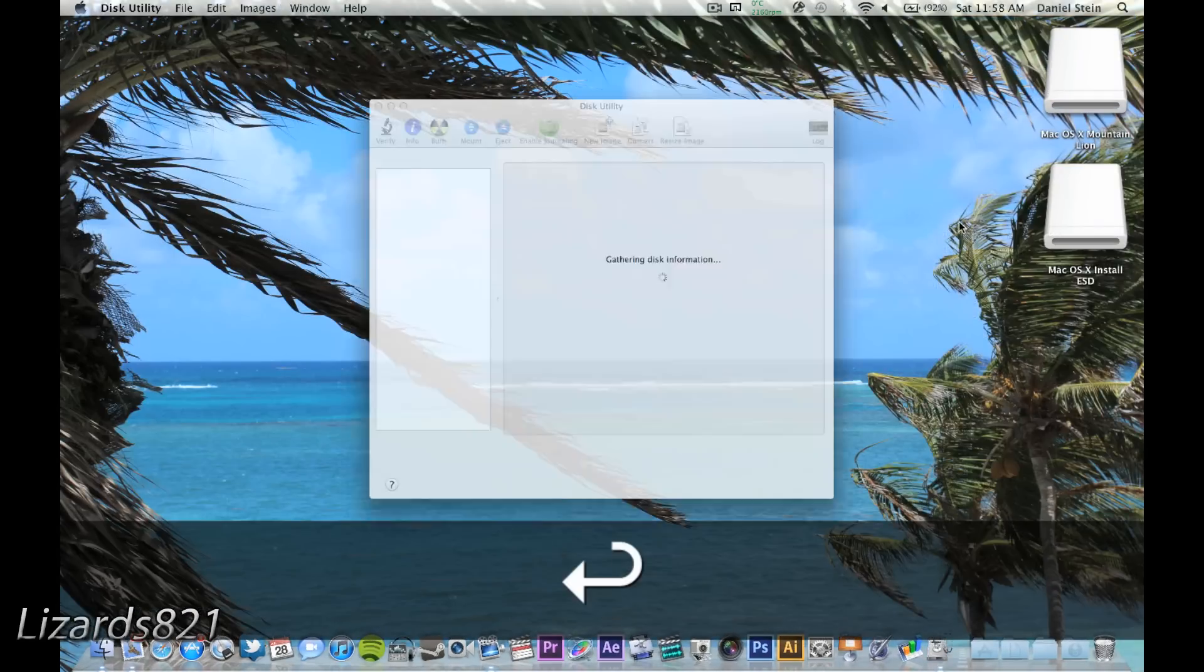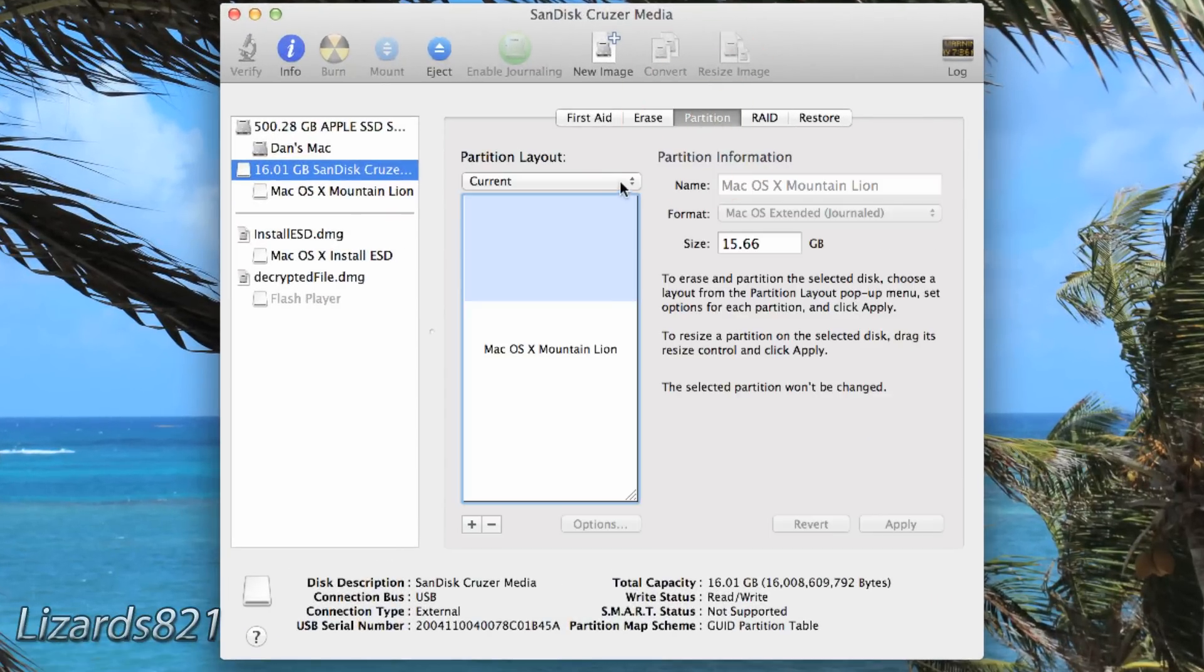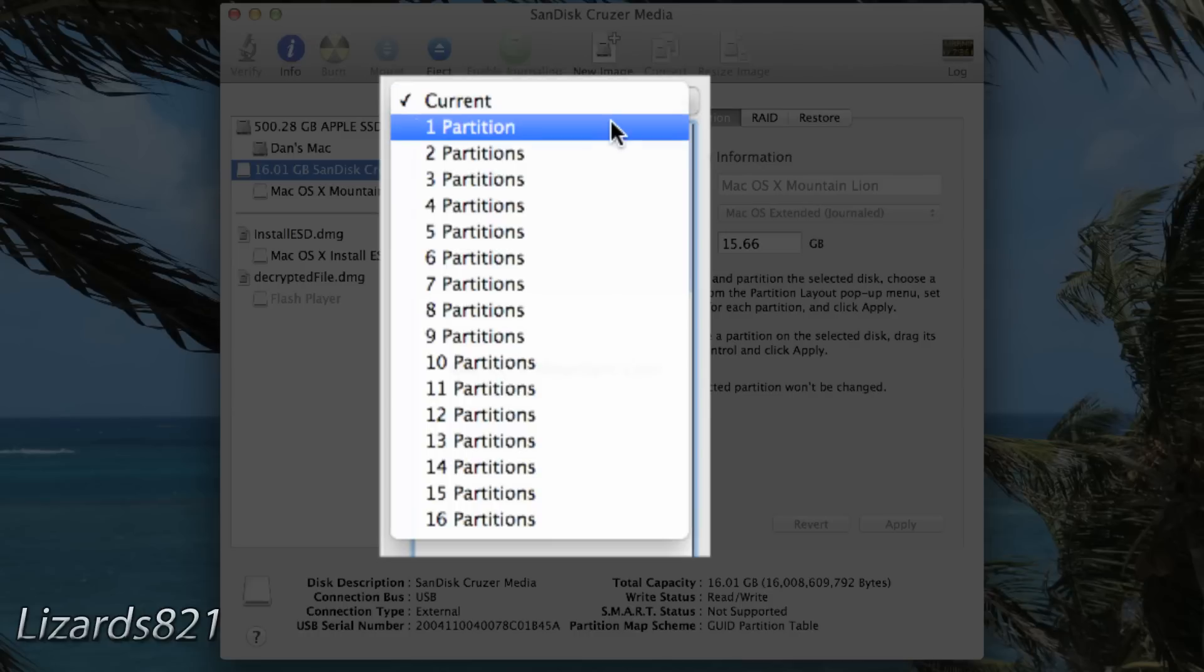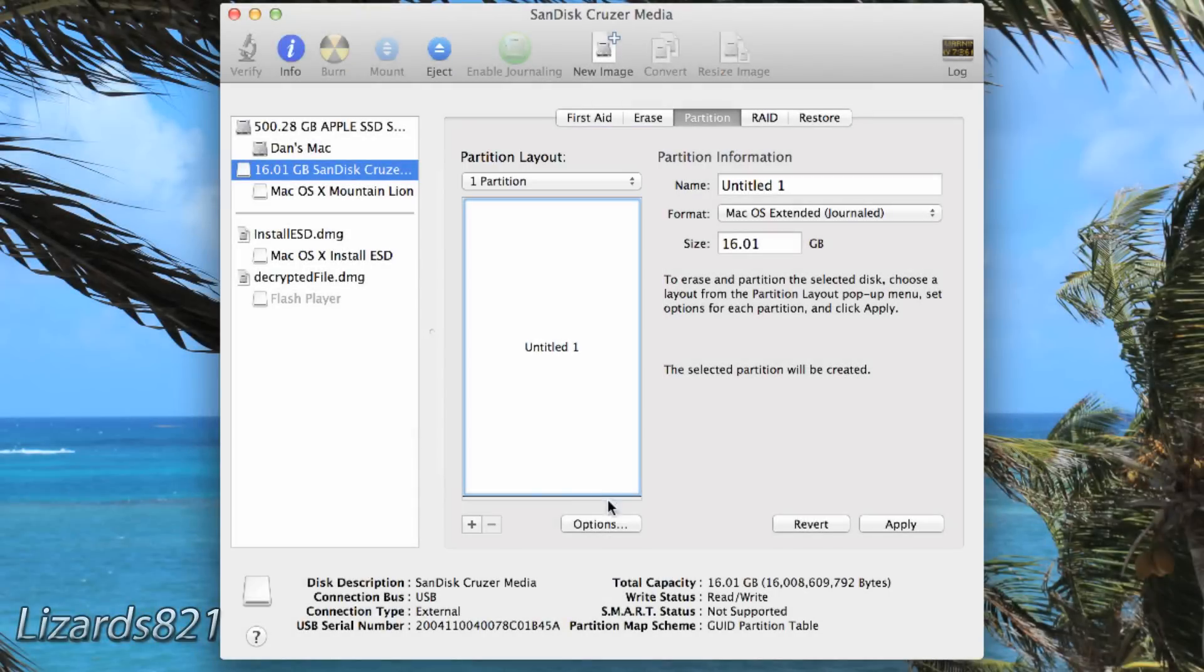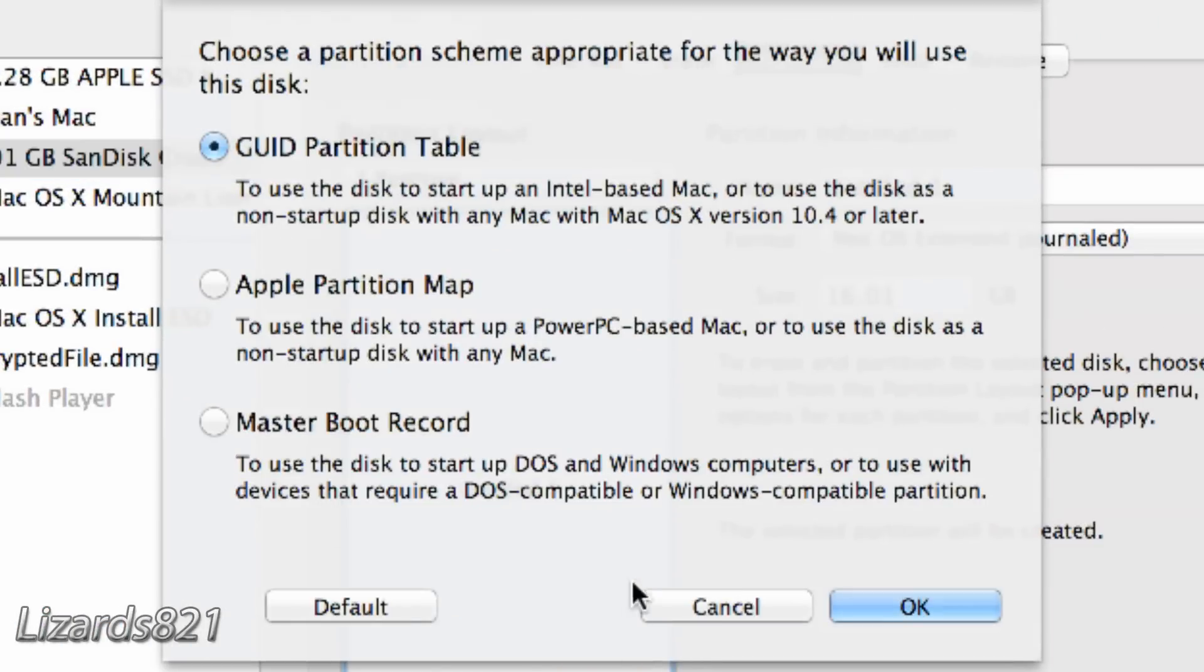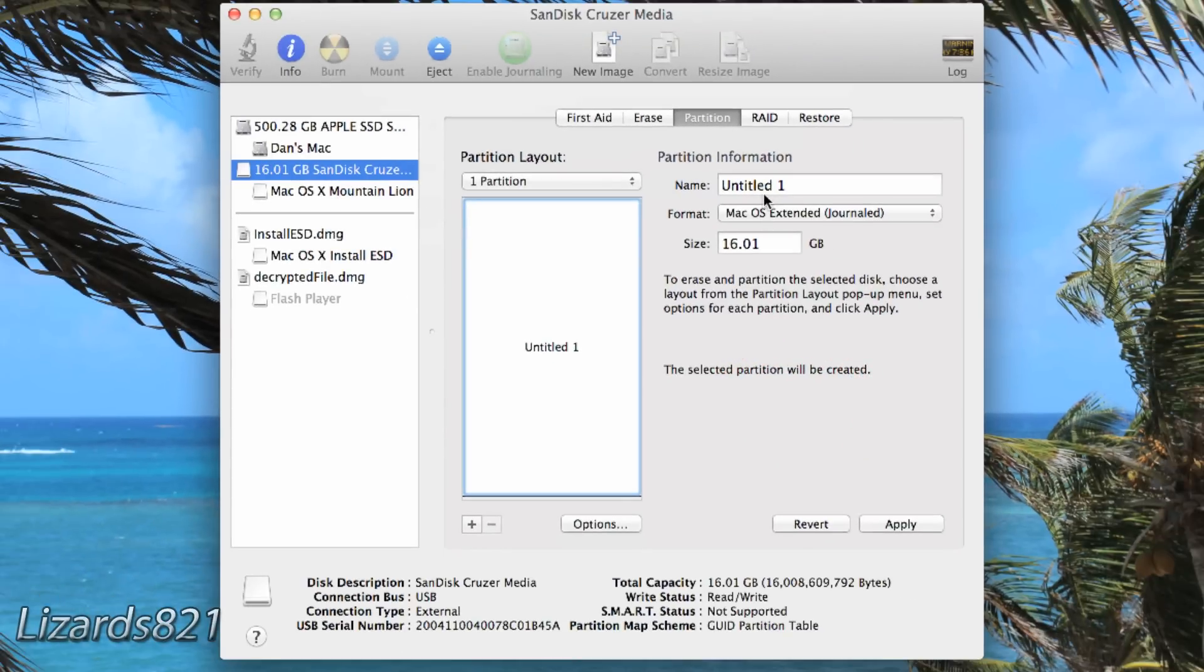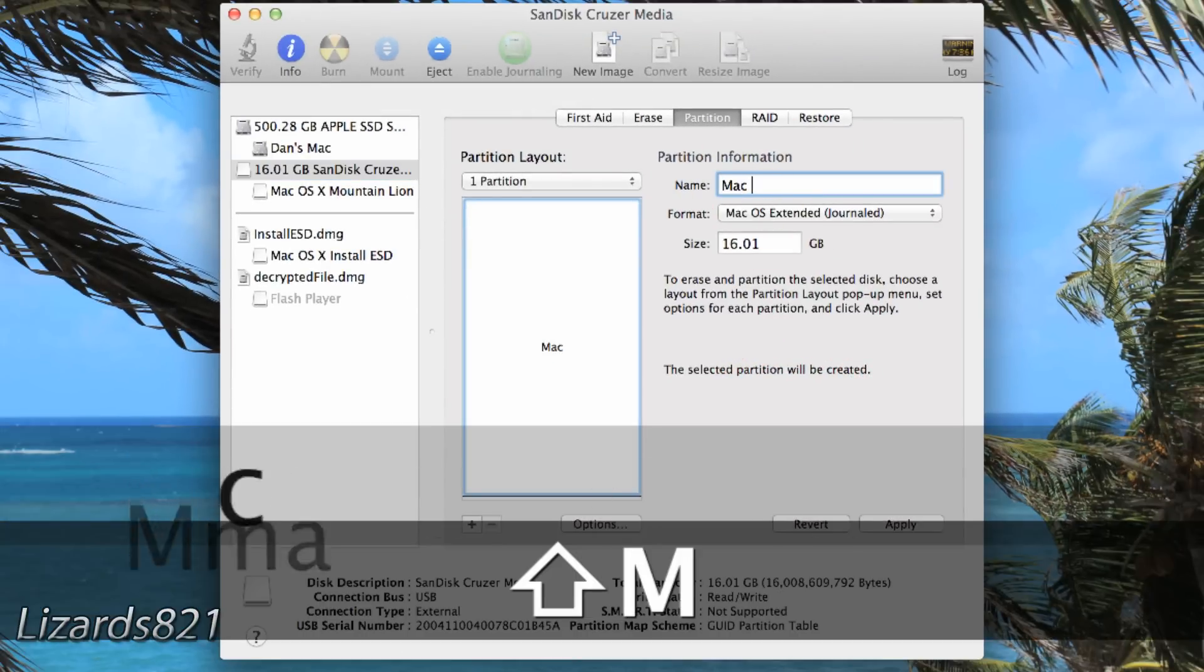Click on the flash drive on the sidebar of Disk Utility, then click on the Partition tab. Change the partition layout from Current to One Partition. Then click on Options and make sure GUID Partition Table is selected.